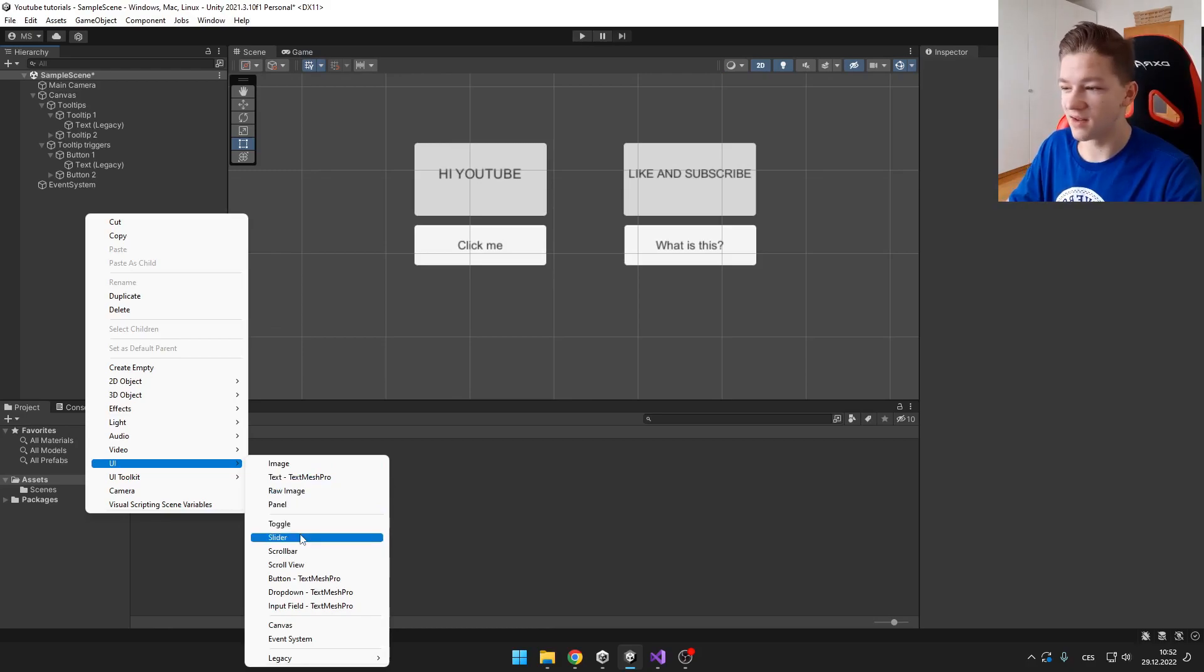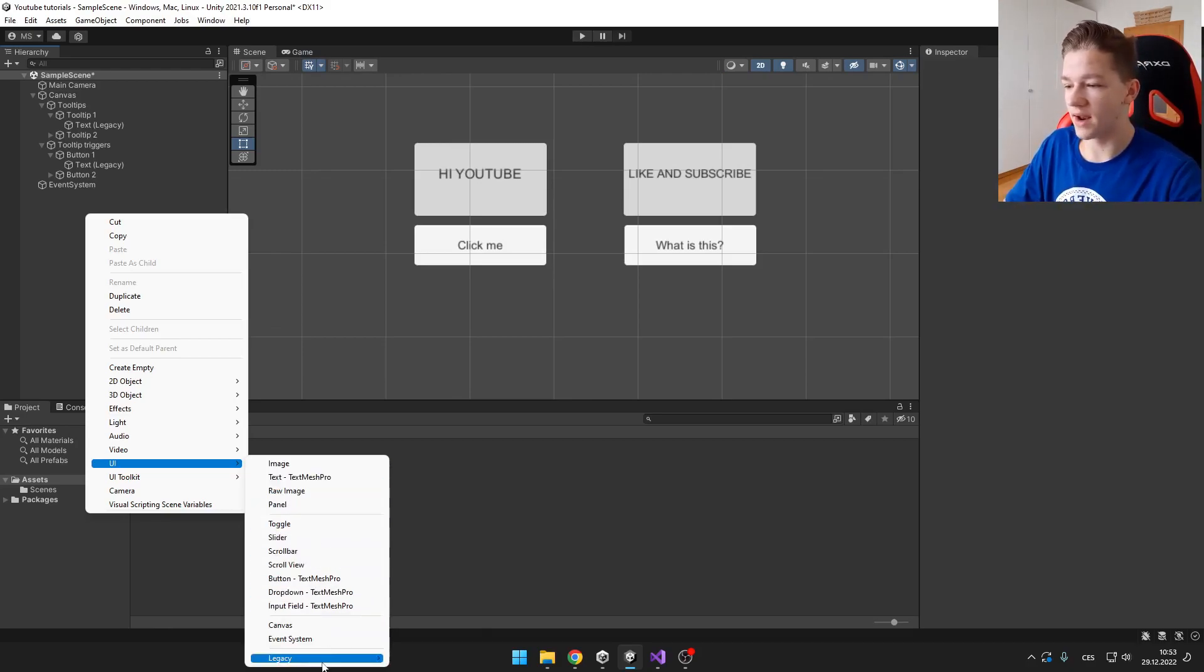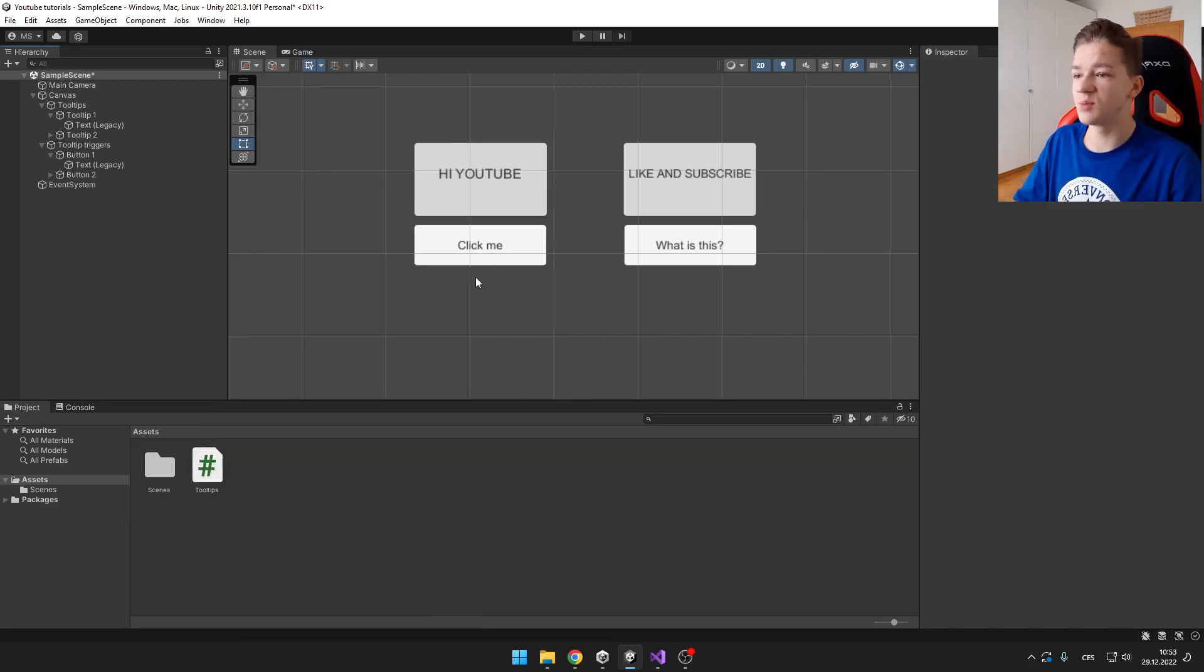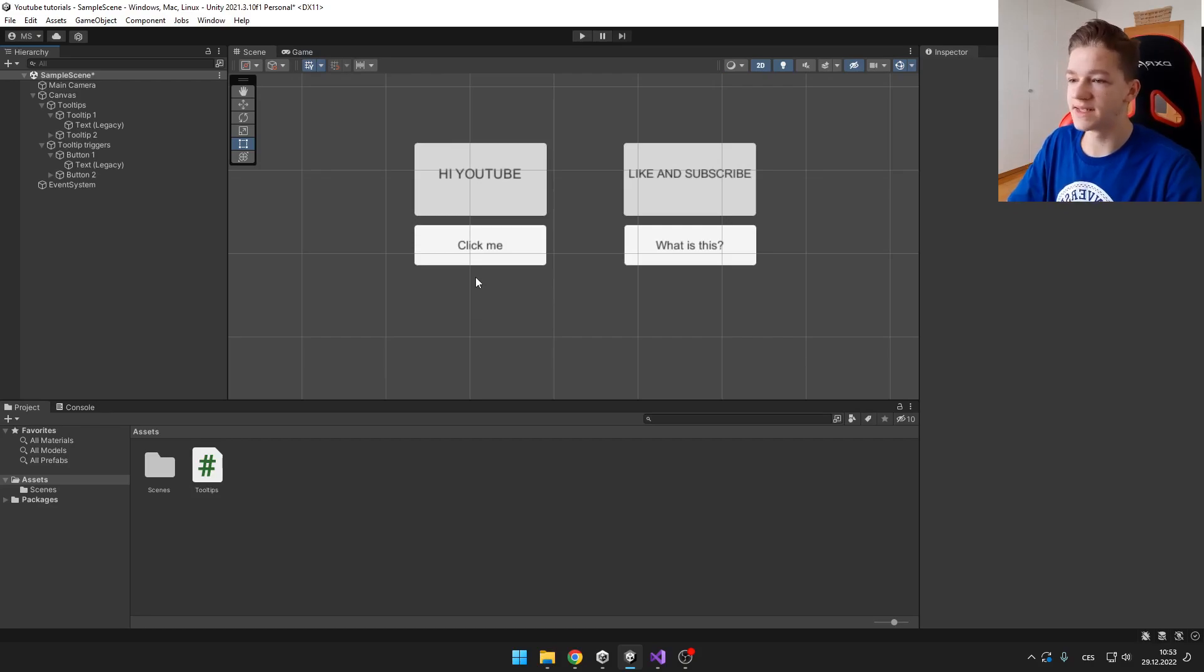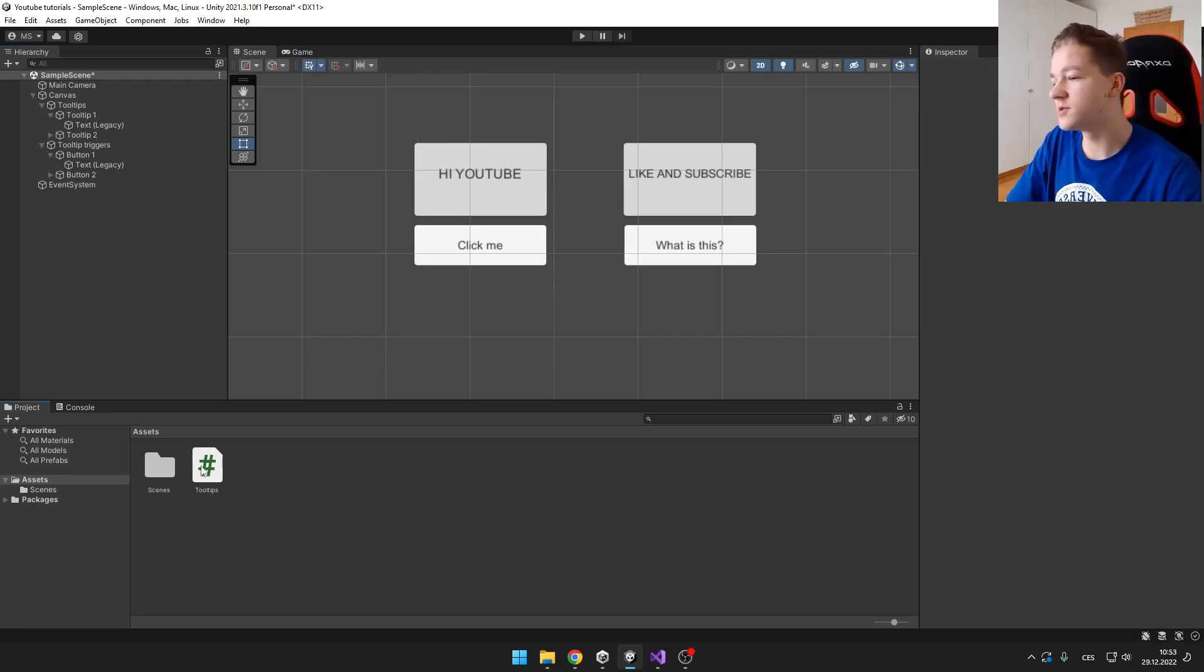toggle, slider. It can be anything of those UI elements. So I have those buttons. And yeah, that's pretty much the whole scene setup. It is pretty easy. Now I'm going to jump into the script.